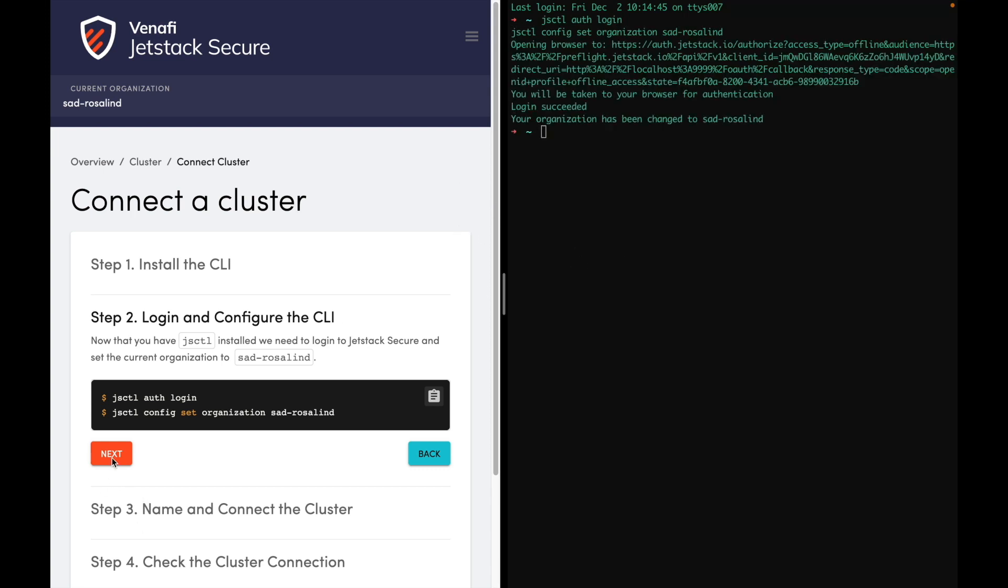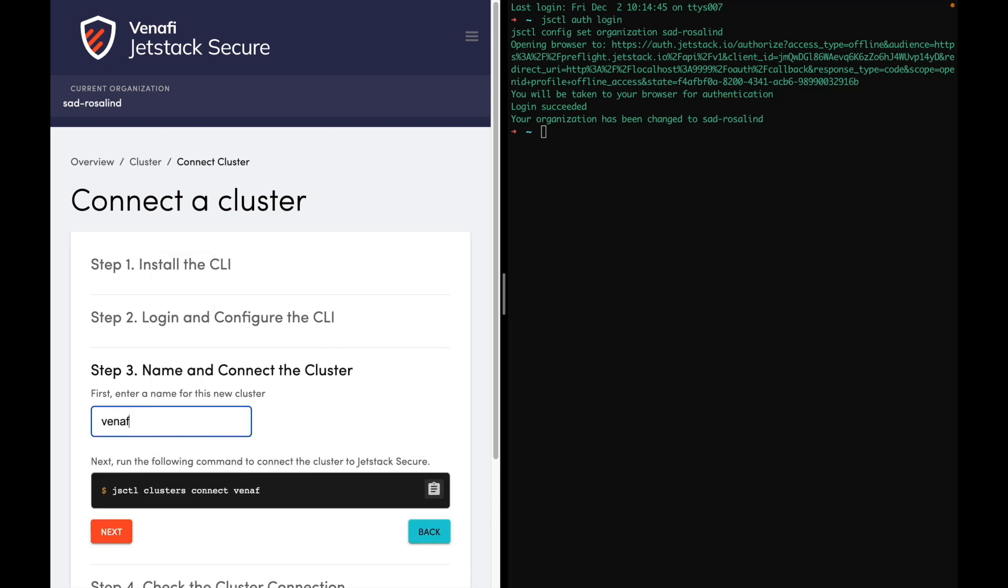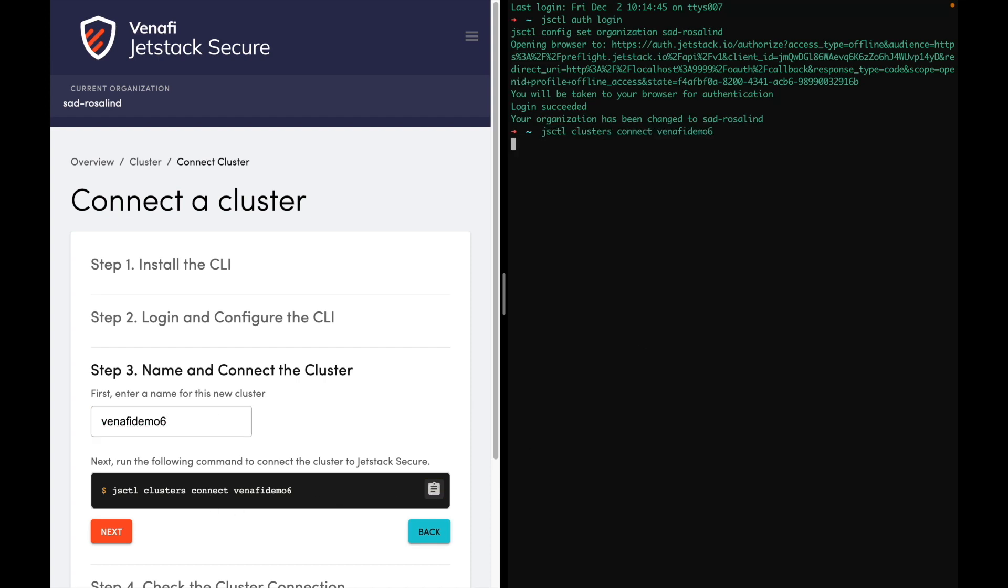Give a unique name to your cluster. In this example, I'll name it VenifyDemo6 and copy the command into the terminal. What this command is doing is deploying a JetStack Secure agent on my Kubernetes cluster. Now the agent's been deployed.